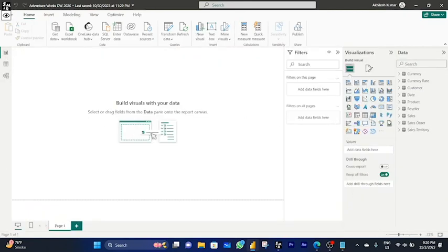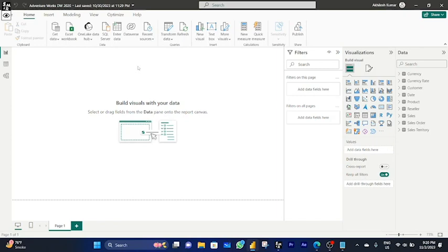Now I want to calculate all six functions. Before going to the calculation, we have to create a separate measurement table so that every calculation will be stored under that separate table and you can find it easily. So we are making a separate table.